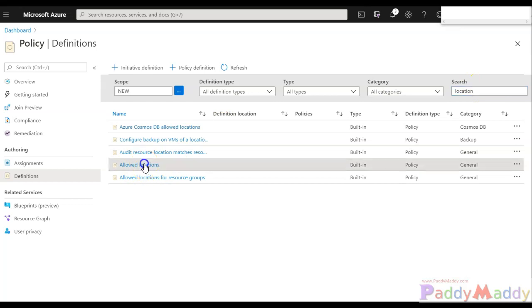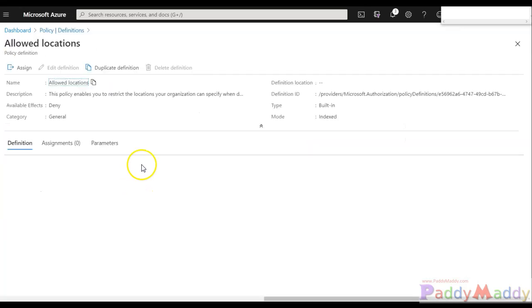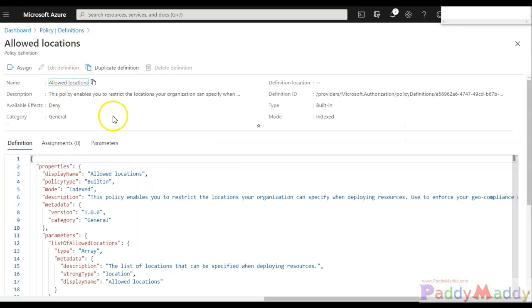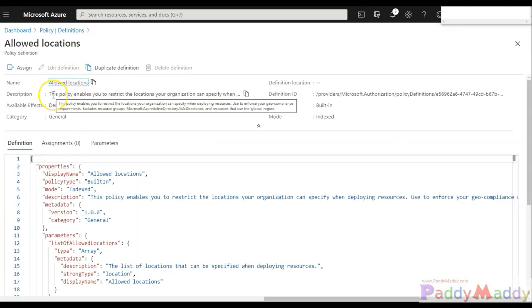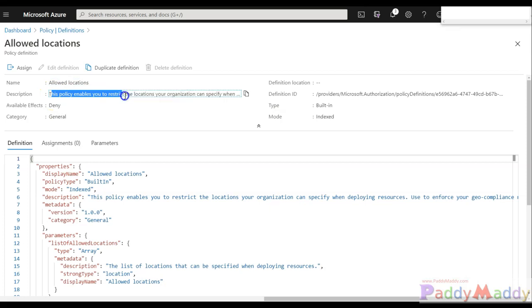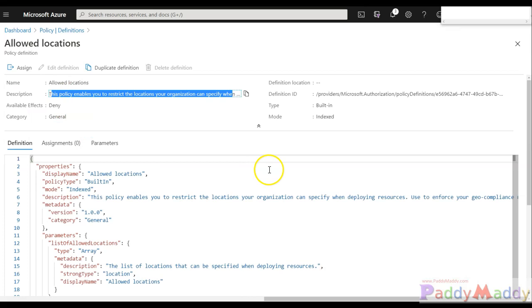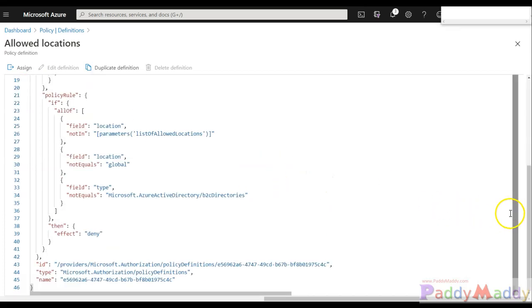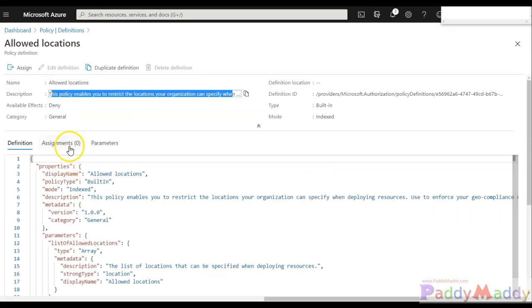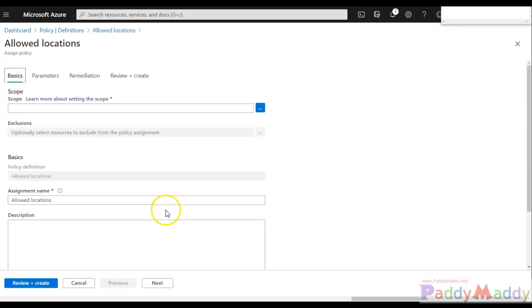You see Allowed Locations. This policy definition tells that it will restrict the locations of your organization. You can specify within this policy definition. So let's try to assign this and try to modify according to a simple example company.